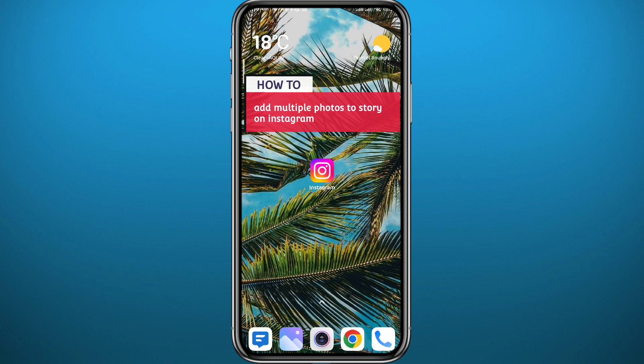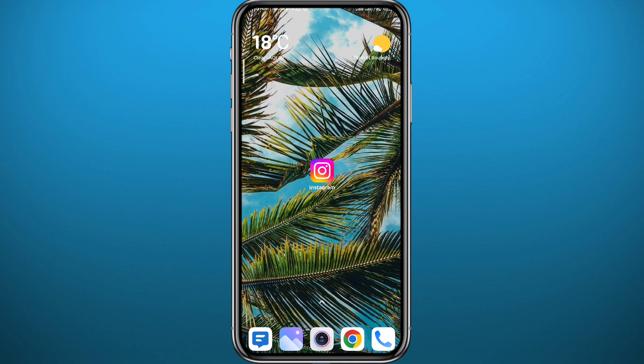If you have been wondering how you can add multiple photos to your story on Instagram — basically add multiple photos in one single story — you are in the right place. Today in this video I'll show you exactly how to do that. All you need to do is follow carefully with me and let's jump right into it.